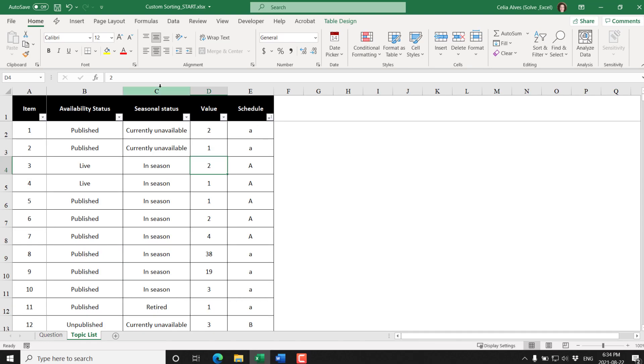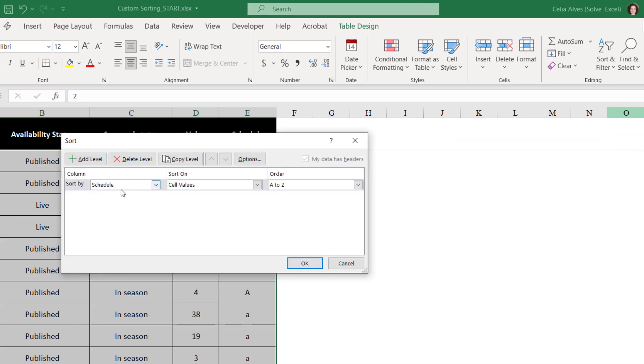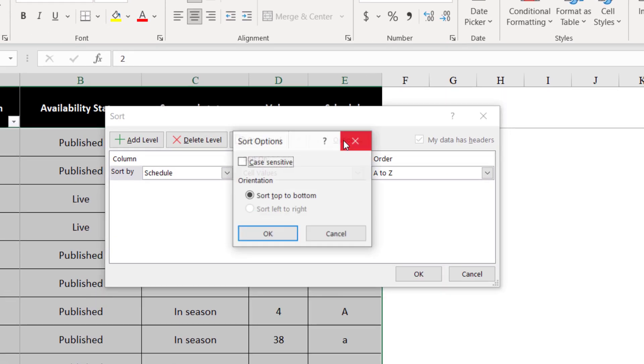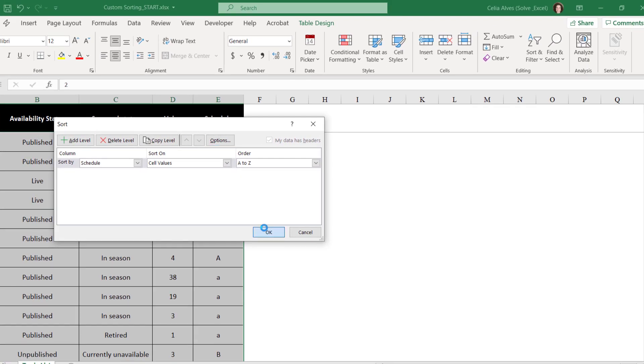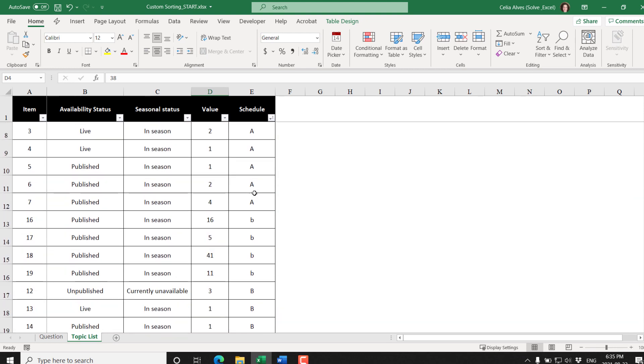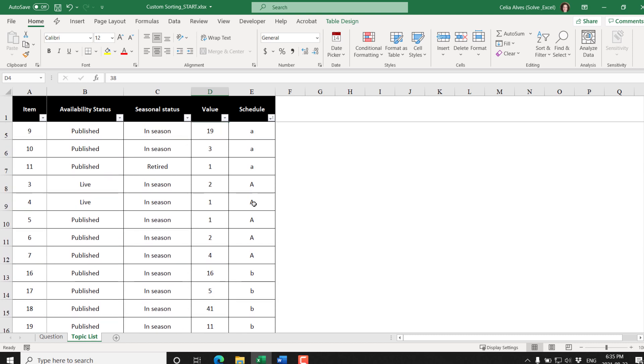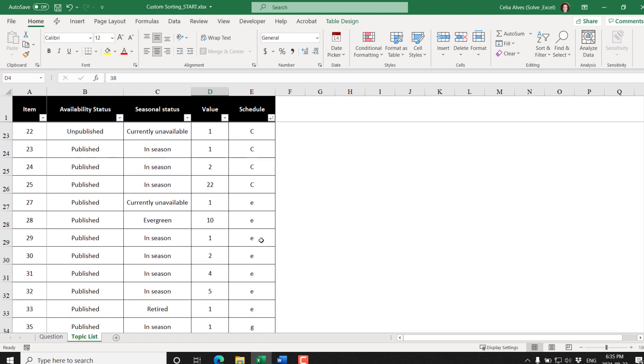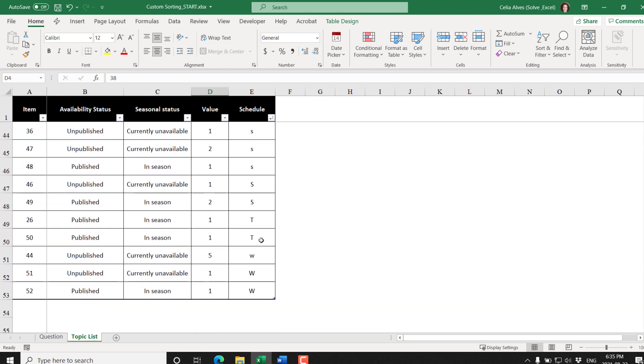Let's try again. Home, Custom Sort. We have a button here that says Options. In here we have Case Sensitive. Let's see what happens if we activate that option. We have all the lowercase A's first and then uppercase A's after. It's almost what we need, but just the other way around. We wanted uppercase A's first and then lowercase. Other than that, it's quite nice, but that's not exactly what we need.